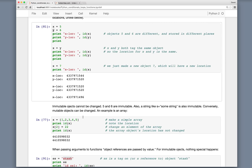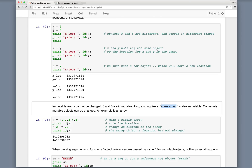Immutable objects cannot be changed. We would say that 5 and 6 are immutable — 5 can't be changed. If you make 5 into 6, it's a completely different object. A string like s equals 'some string' is also immutable — 'some string' is the object. If you then said s equals 'some other string', you would basically be tagging a different object 'some other string' with the tag s. It's not like having a box for s that contains a value; we are making a completely different object and tagging it with s.